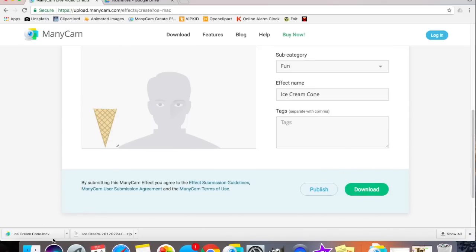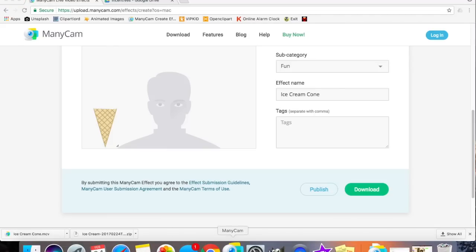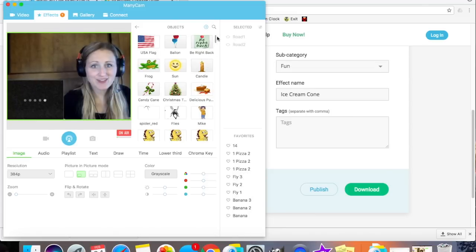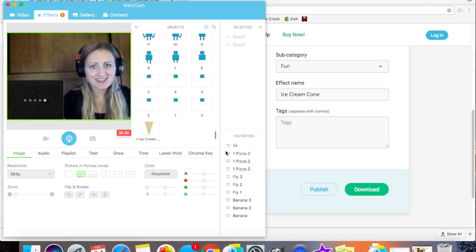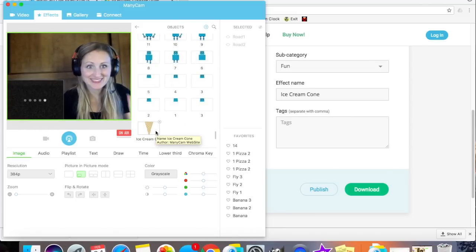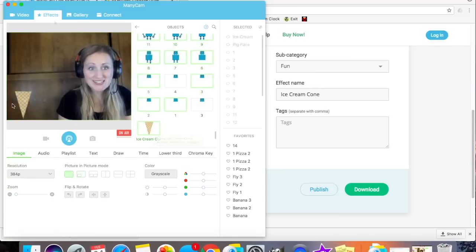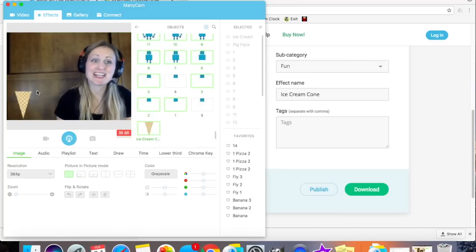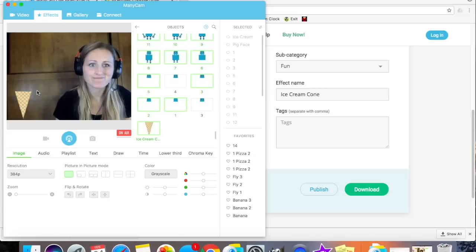Now that I've selected Download, I simply click the file, ManyCam opens, and the file appears in my Objects tab. Right there. Yay! Notice how the ice cream cone appears exactly how I created it on the ManyCam effects page.